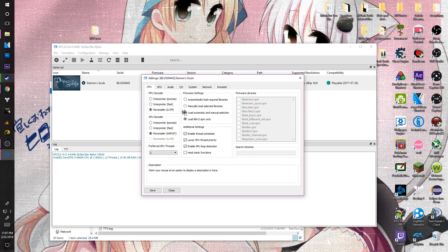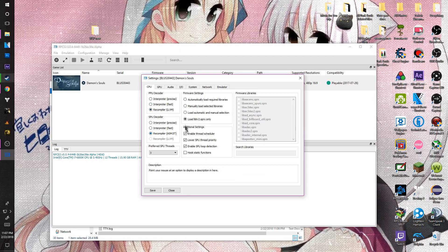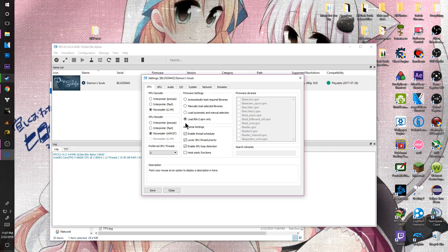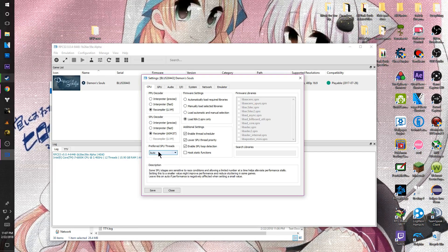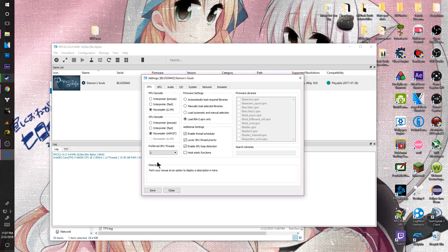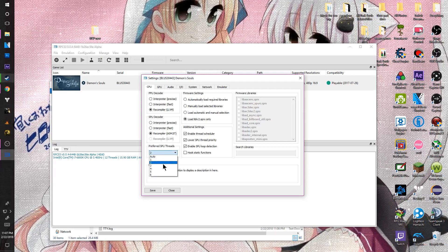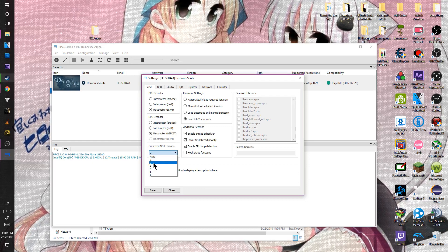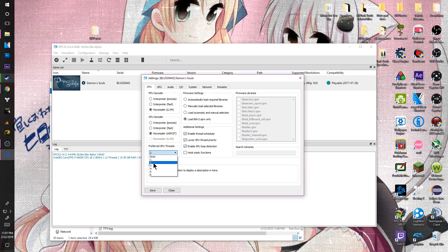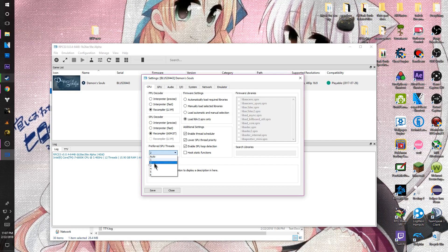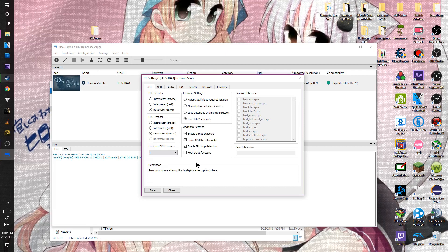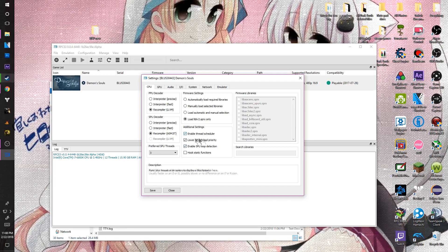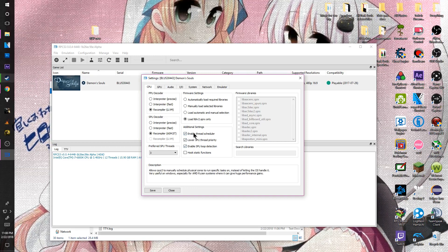Once you open the game config, it'll look a little different from yours. These three options — the recompiler, the other recompiler, and 'Load Only System' — should all be checked when you first launch. If not, make sure they are. For SPU Threads, they won't be set to three by default — they'll be on Auto. Set it to two; I recommend two. I have three because I have a higher-end processor, but for first launching, set it to two. This is critical — if you don't set this to two, the game will run very laggy and choppy. In Additional Settings, check 'Enable Thread Scheduler,' 'Lower SPU Thread Priority,' and 'Enable SPU Loop Detection.' This will help the game run a bit smoother.